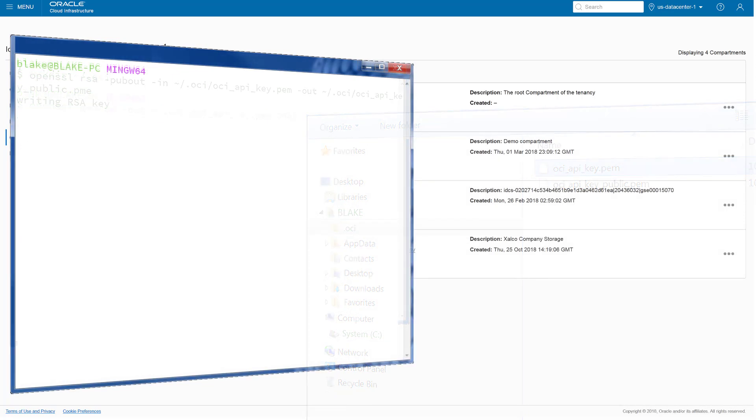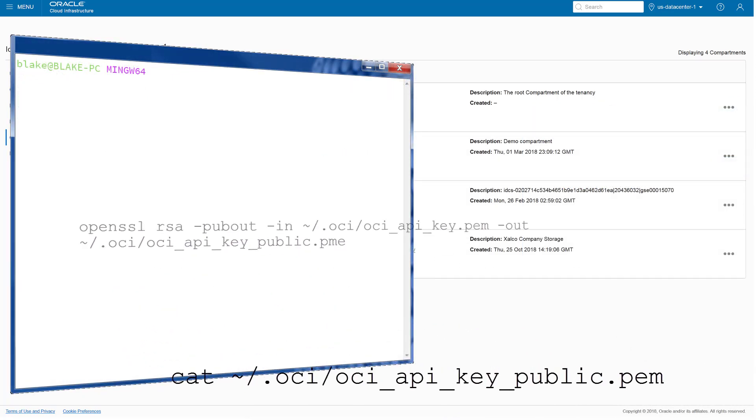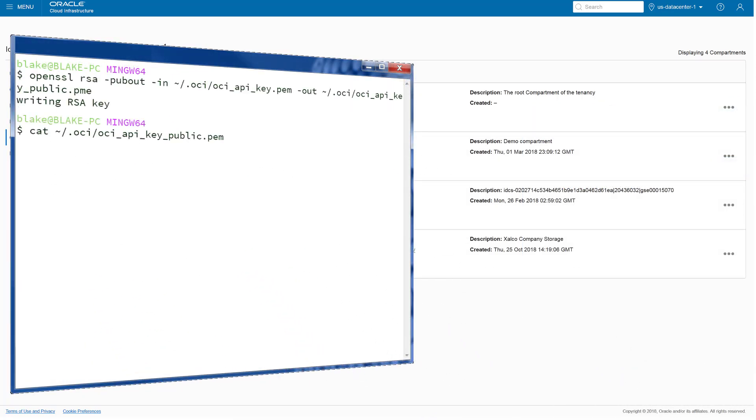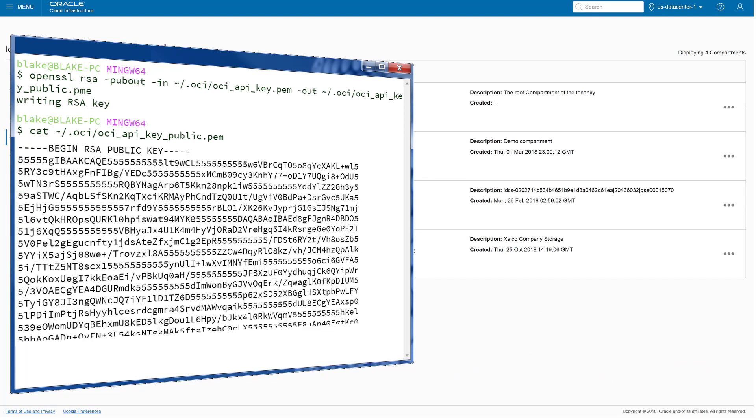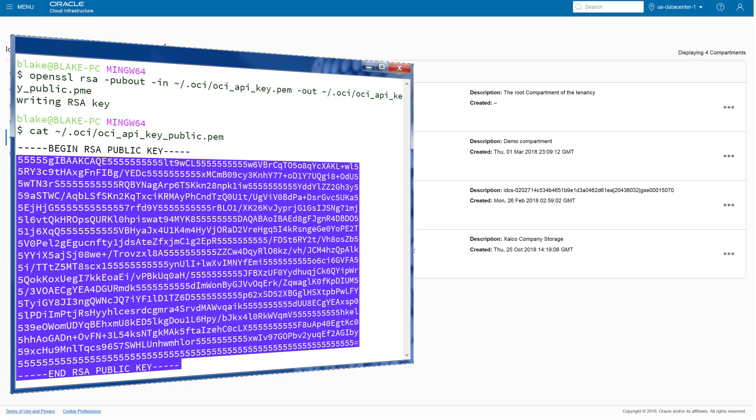To generate a public key, continue entering the commands listed in the Oracle Content and Experience Cloud administrator documentation. These commands create the key and display it in the OpenSSL window. Copy the full text of the public key.